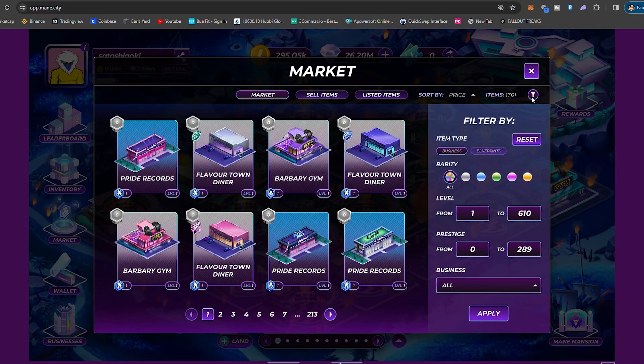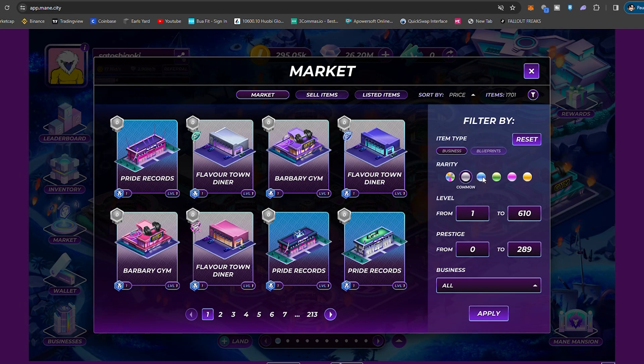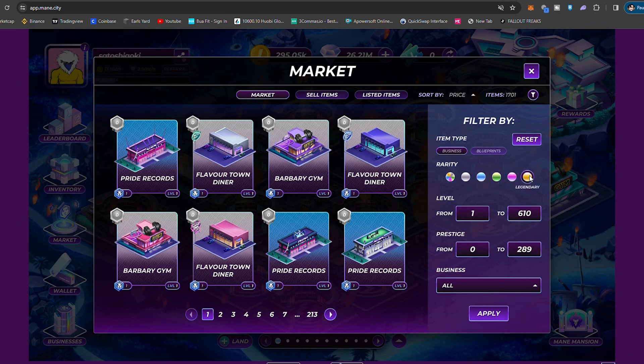This game actually came out not that long ago at all. So it's actually quite impressive what they actually have brought to market. You can even filter the different rarities of businesses here, starting from common to uncommon, rare, epic, all the way up to legendary.